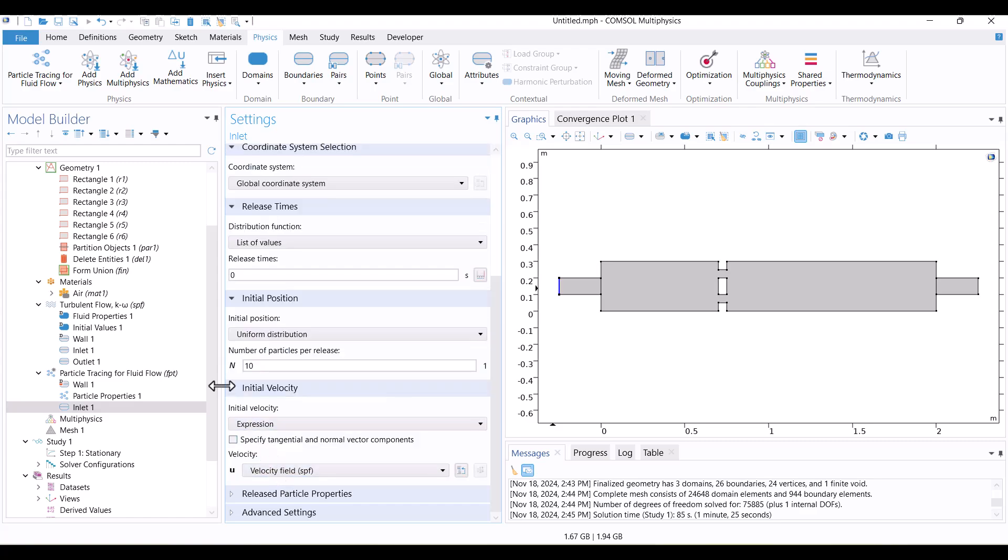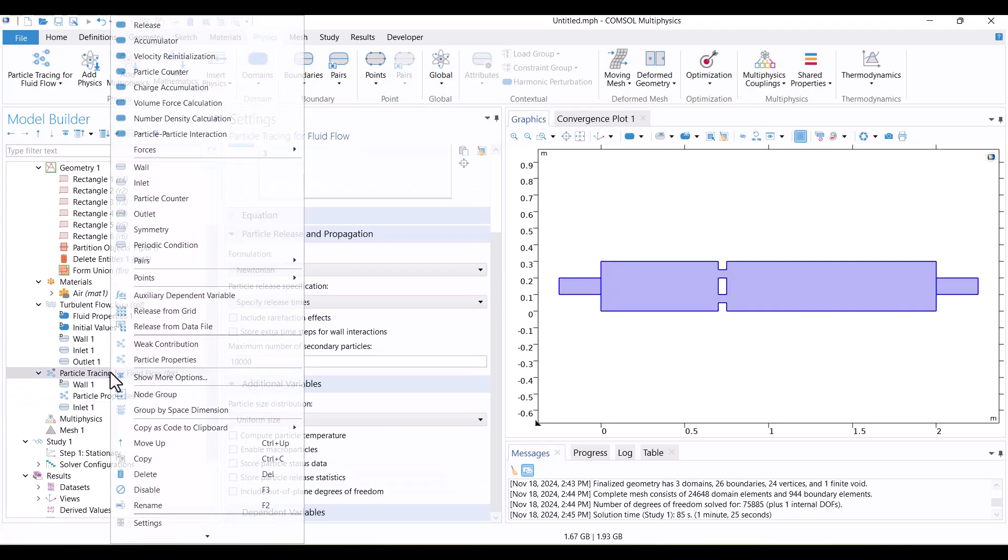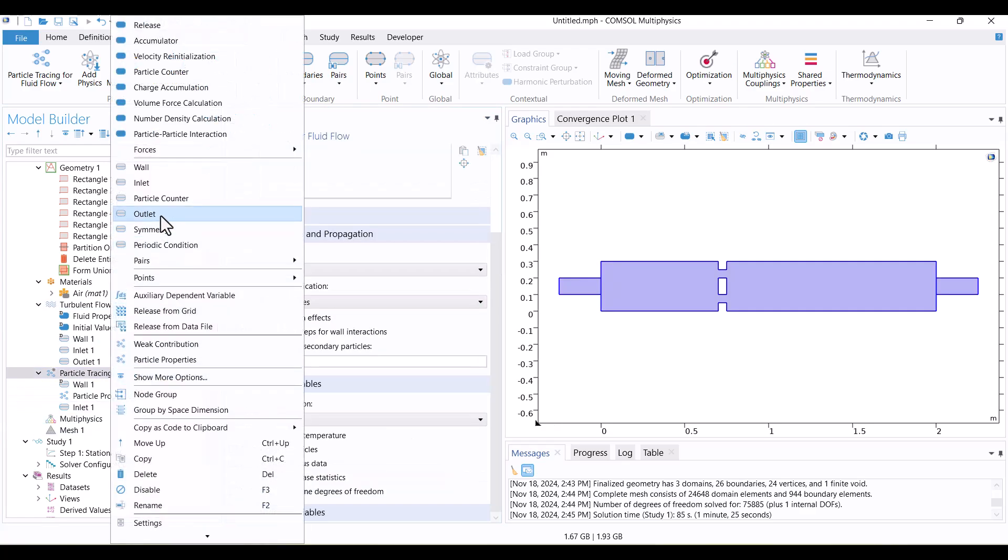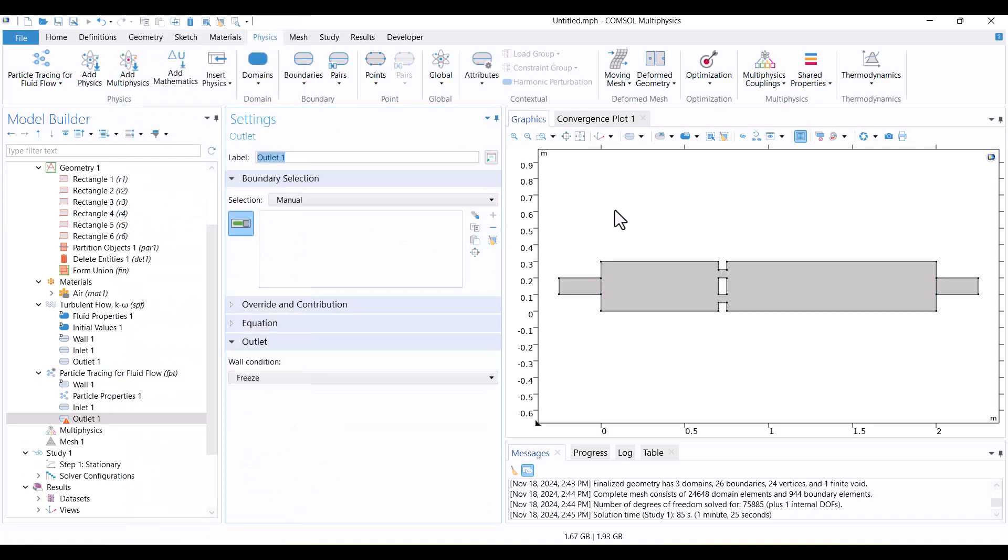Similarly, I'll define the outlet boundary conditions. I'll right-click on Particle Tracing and select Outlet. Then, I'll choose the outlet boundary in the Graphics window.